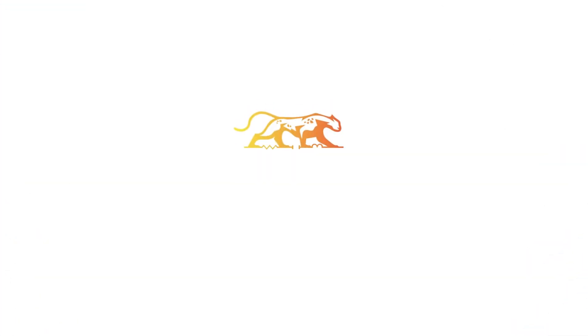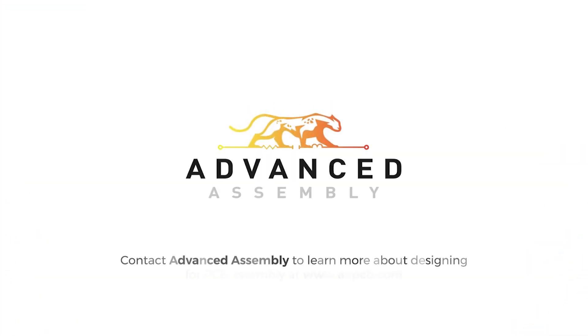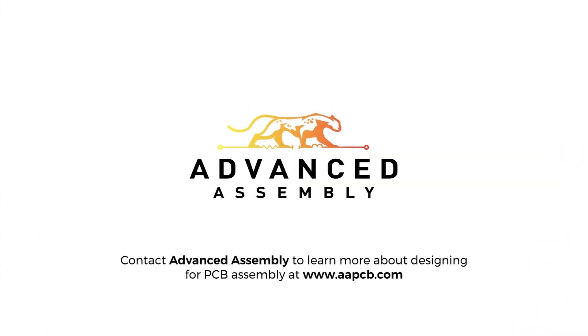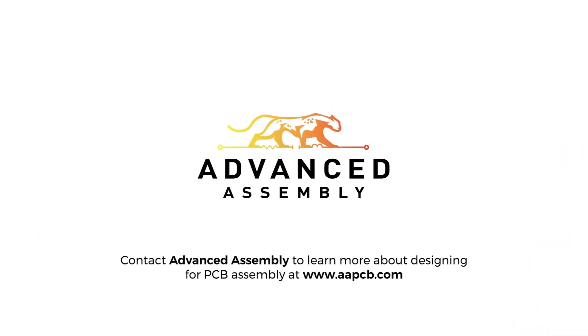Contact Advanced Assembly to learn more about designing for PCB assembly at aapcb.com.